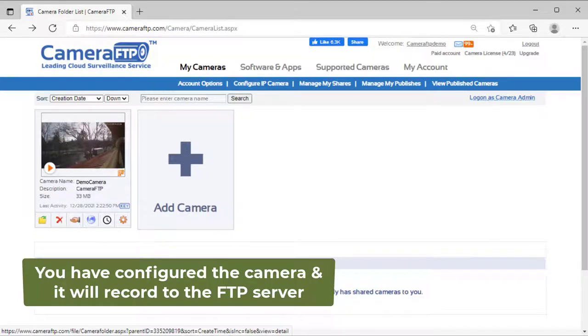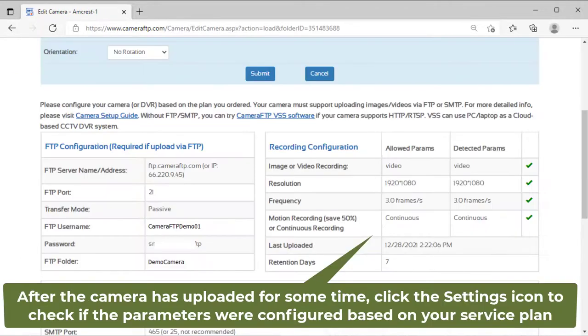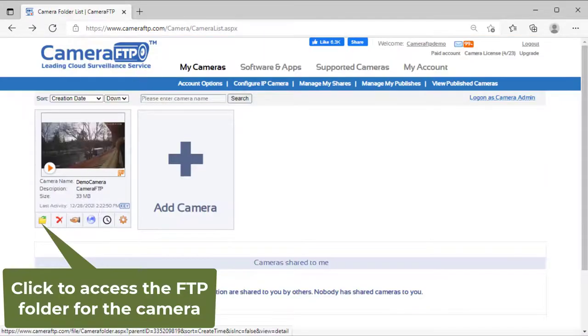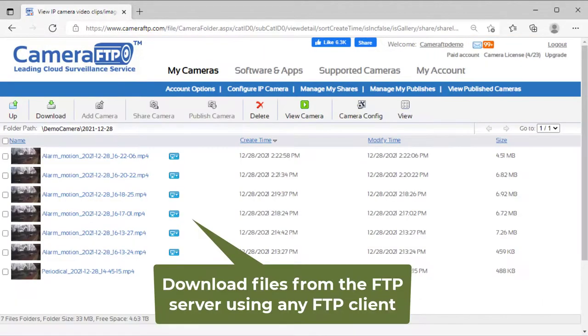That's all. Your camera will upload footage to the FTP server now. You can check the files in the FTP folder to verify whether it is configured correctly. To view the camera footage, you need to download the files from the FTP server and play them locally.